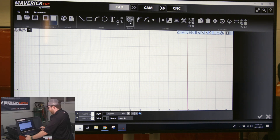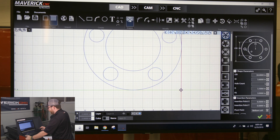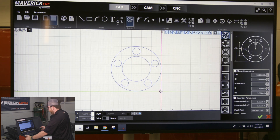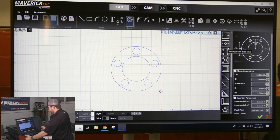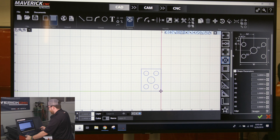We have a Shape Library here. Underneath the Shapes section, you click on Shape Library and we have a bunch of different preloaded files. They all work the same way — you click on one of the parts and it shows a blueprint of the part on the right-hand side of the screen.